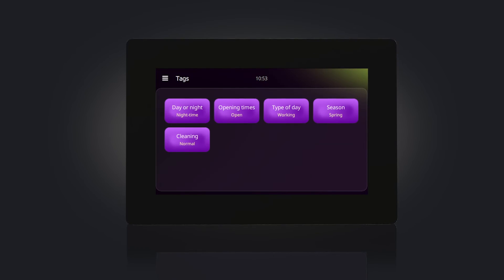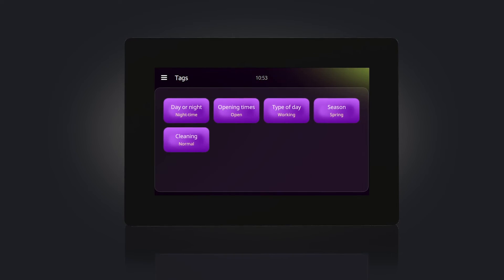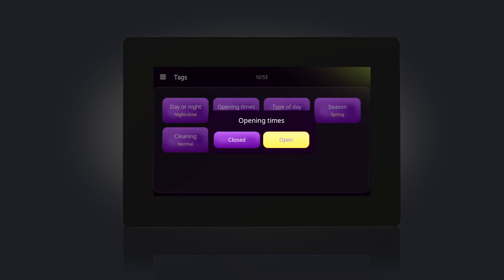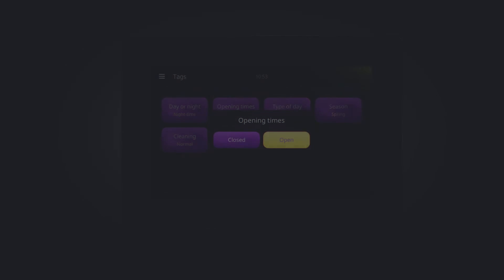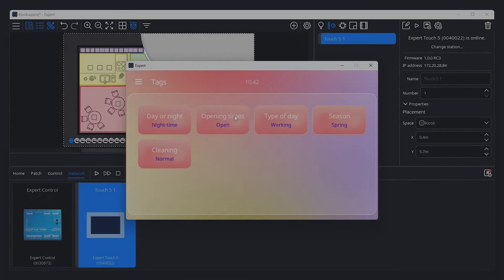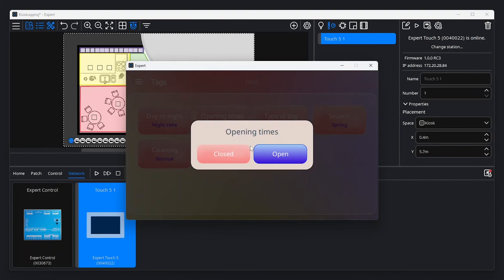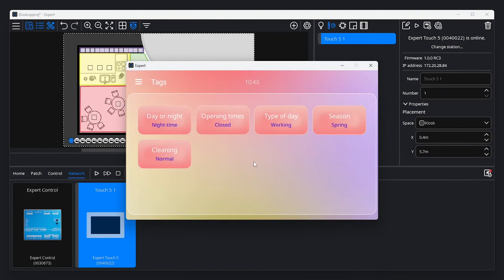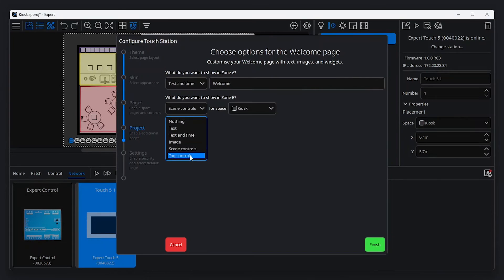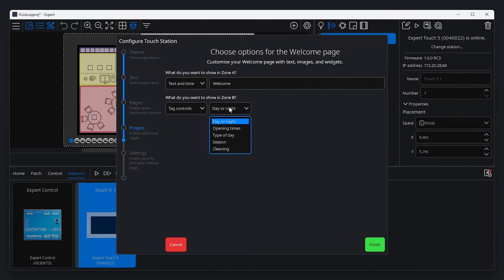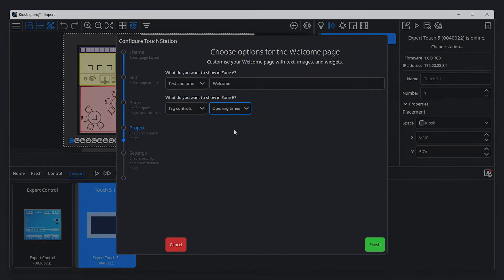Alongside scheduling, tags can also be controlled from a station. Using touchstation simulation in Pharos Expert, it's easy to see how tags are presented on the touch interface. As covered earlier in this video, tags can be included on the welcome page.